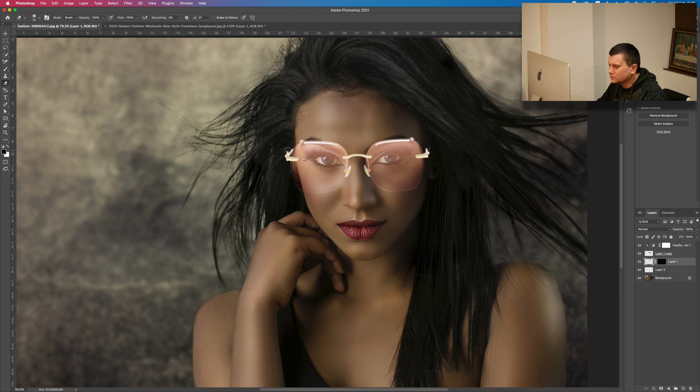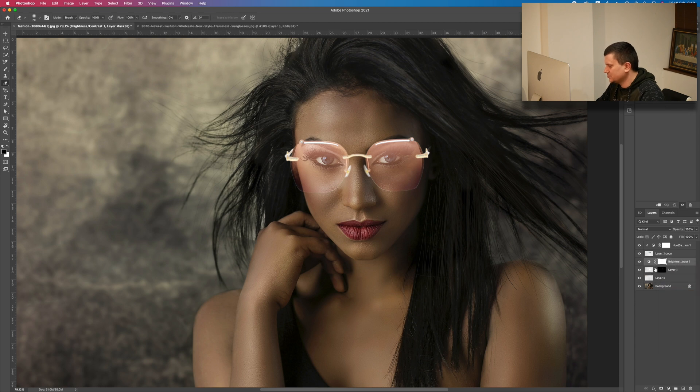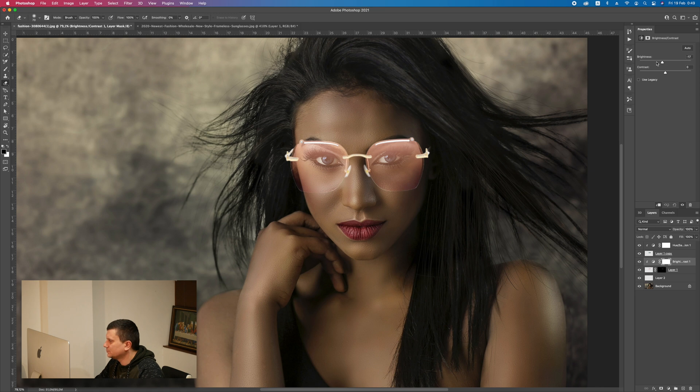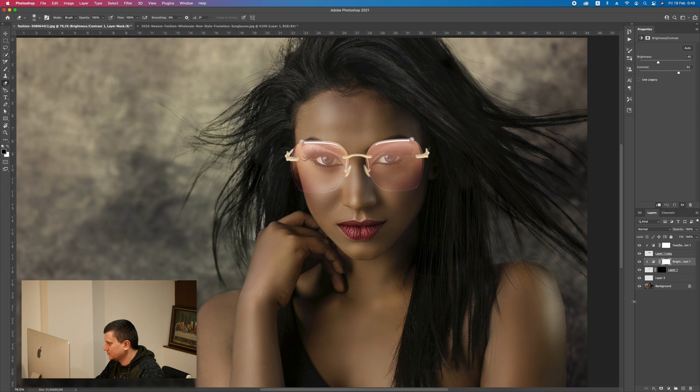Like this. Now I don't like these parts here because they are very bright. So what I am going to do is add a brightness contrast adjustment layer. Hold down the ALT key, hover above the layer thumbnail, click so that it affects only it. And now I will lower the brightness and increase the contrast. Like this.